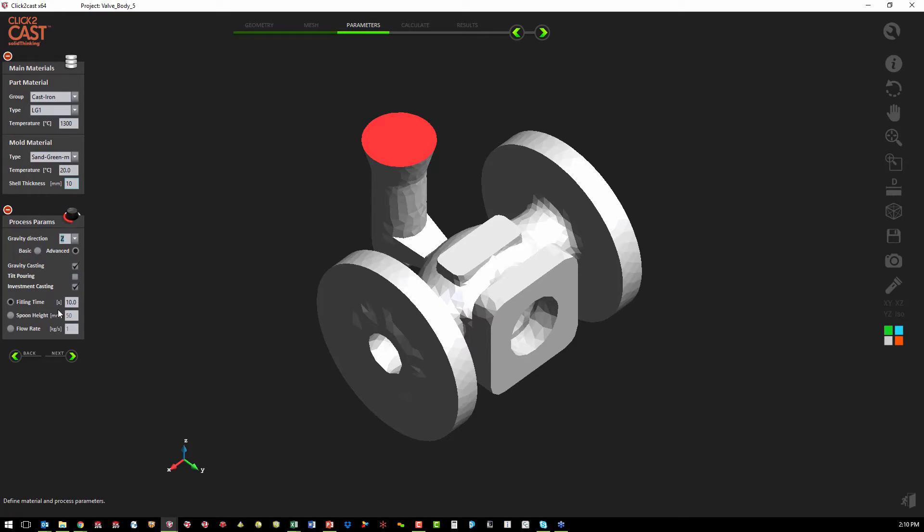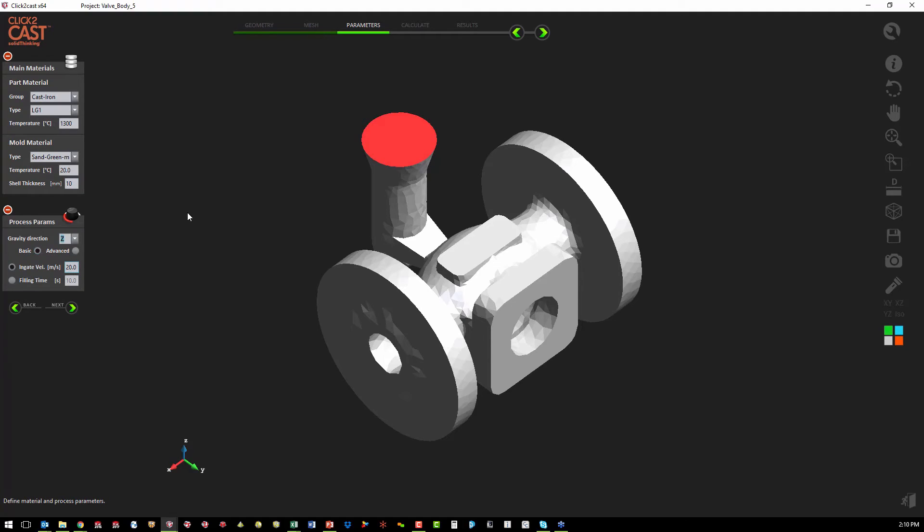With investment casting, same as gravity casting, we can define the fill time, the spoon height, or the flow rate. In this particular analysis, we're going to stick with just the basic casting.